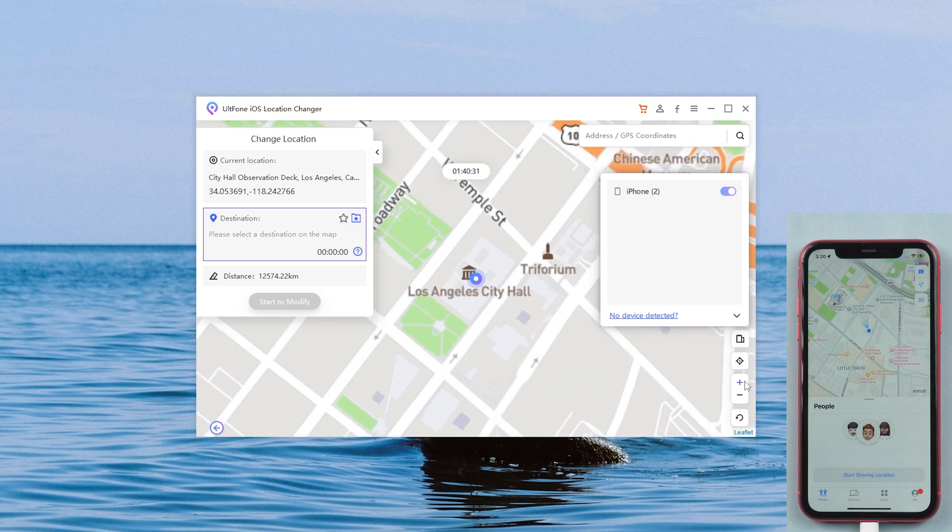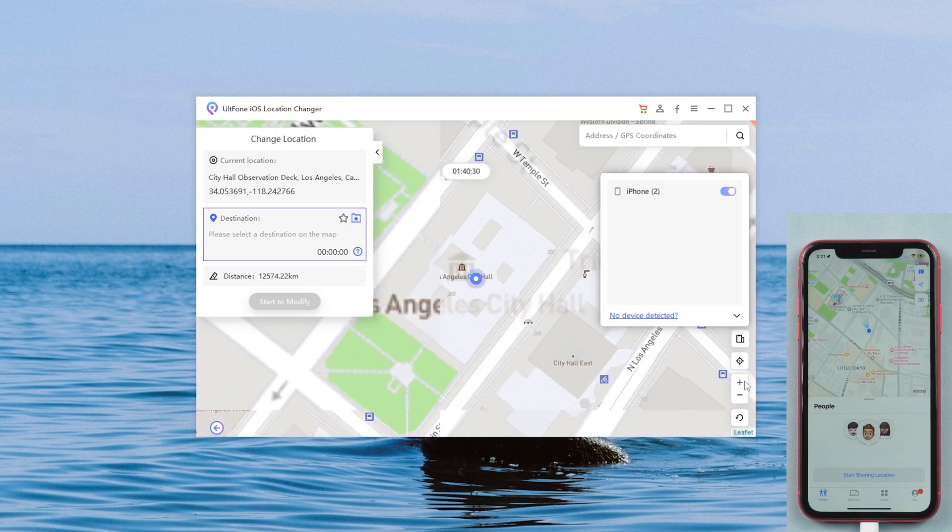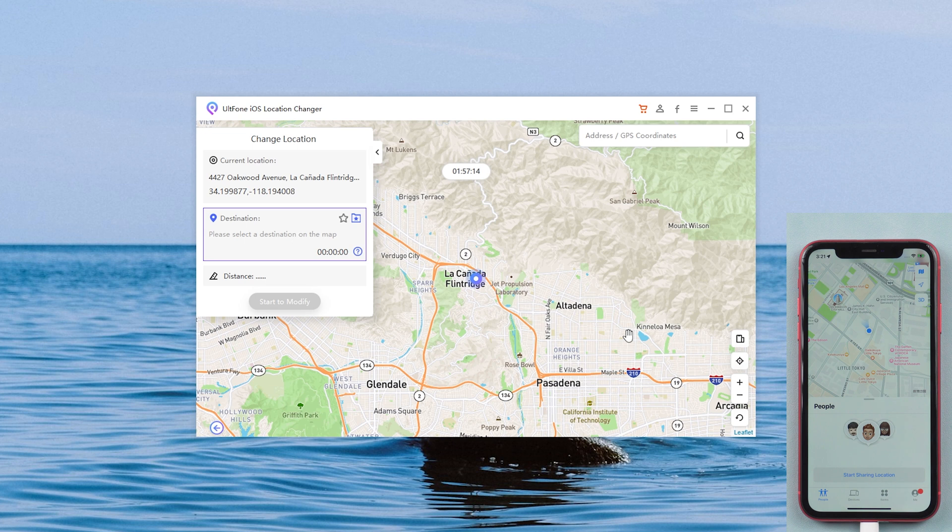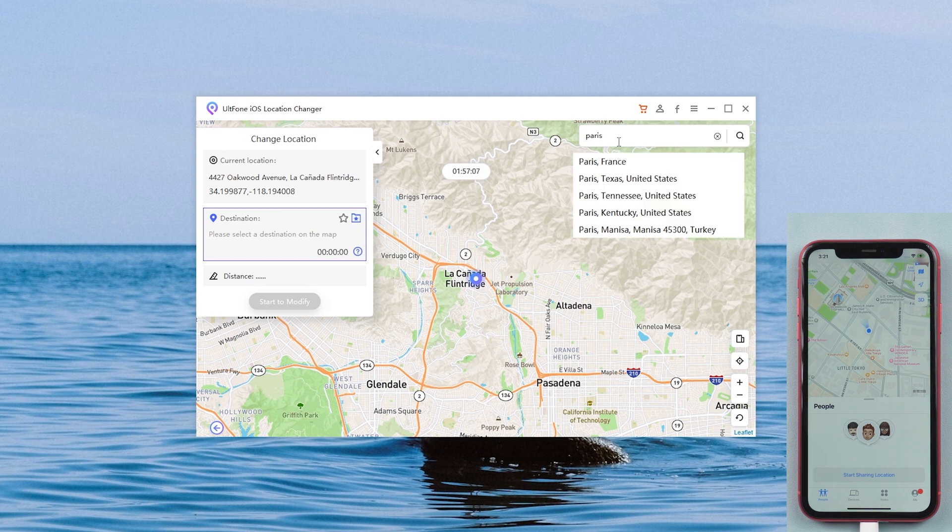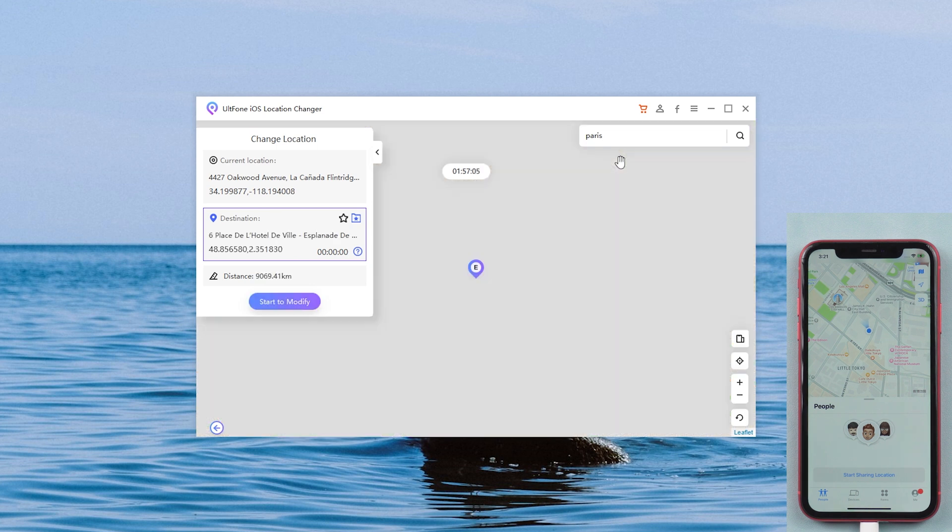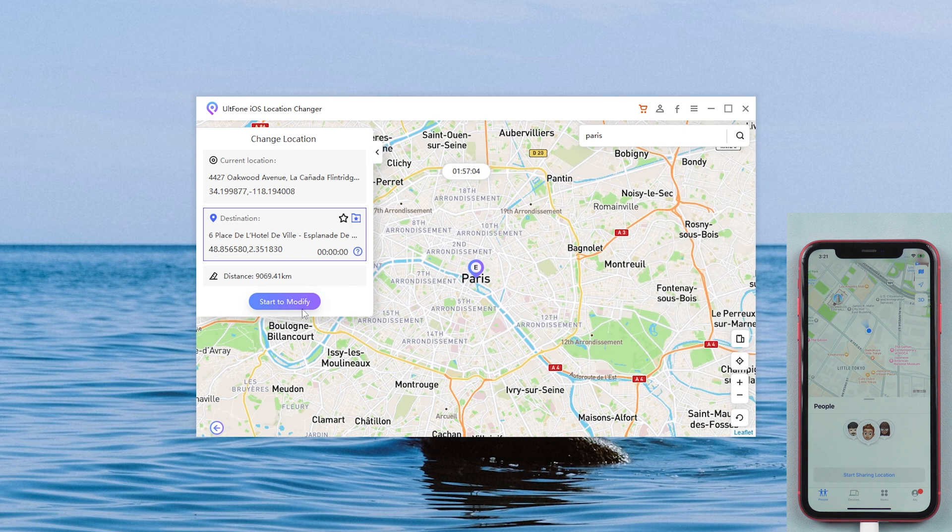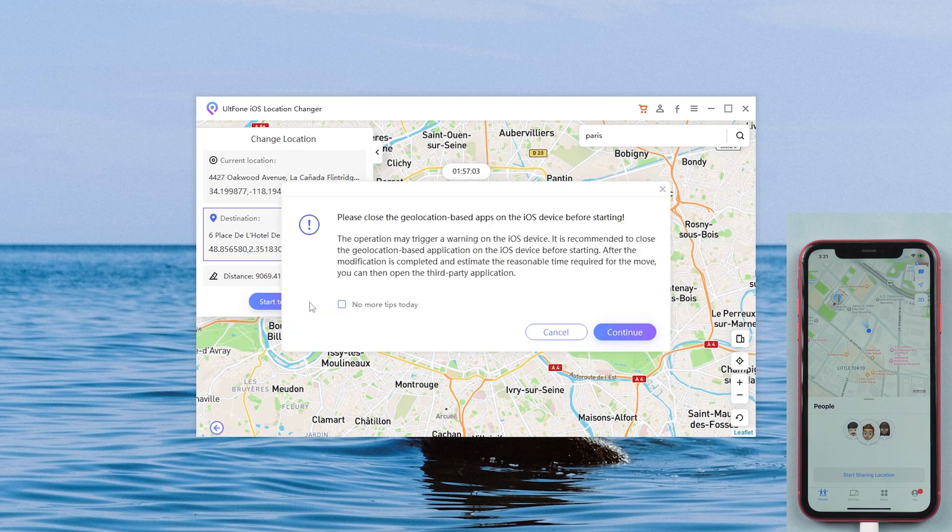You can select any location you want to change on the map or enter the place you want to go in the search box. Once you have determined your location, you can click start to modify.